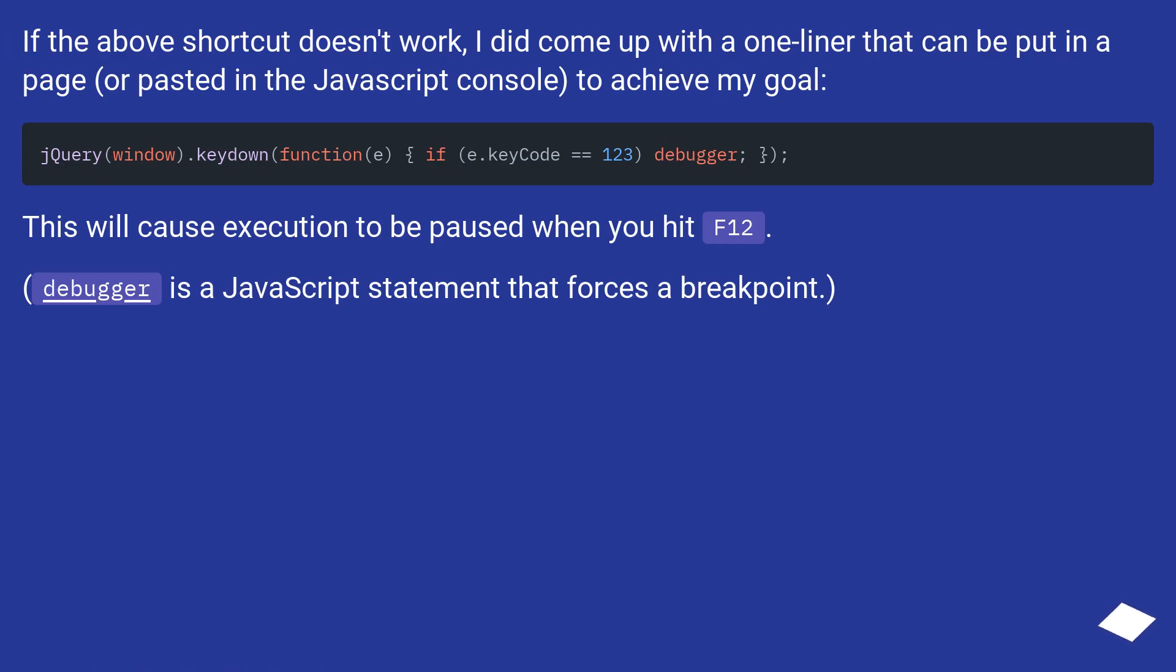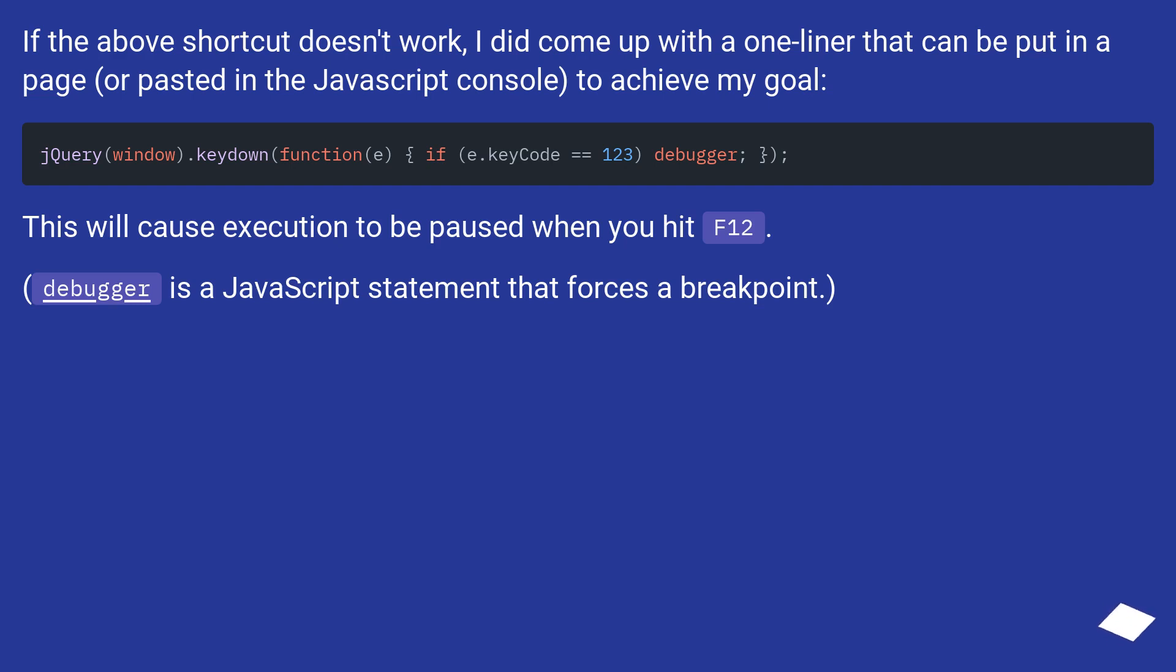If the above shortcut doesn't work, I did come up with a one-liner that can be put in a page, or pasted in the JavaScript console, to achieve my goal. This will cause execution to be paused when you hit F12. Debugger is a JavaScript statement that forces a breakpoint.